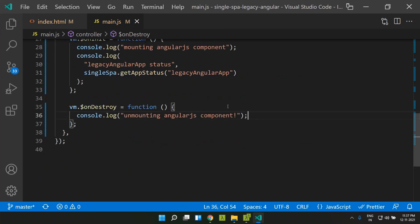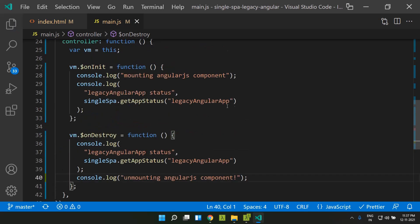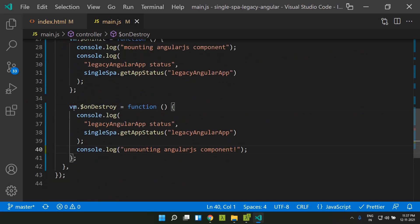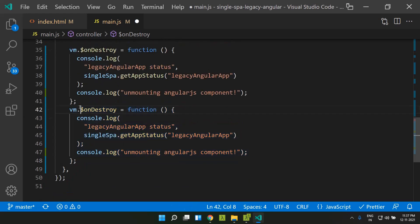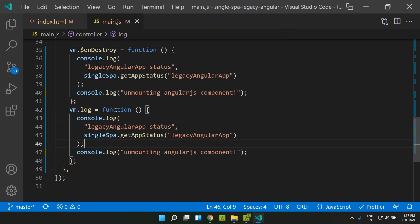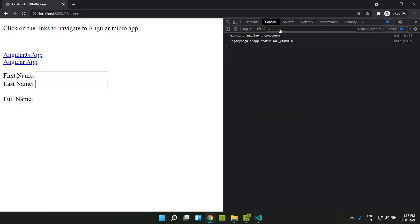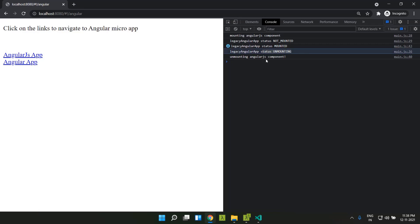I'll add a status log here as well. Also, while typing in the first name box, I've added an ngChange that triggers a log method, which will also log the application status. Now let's run it. Initially, the app status shows as not mounted. When we type something, the Angular application becomes mounted. When we leave the home route, it shows as unmounted. This is how we can track the lifecycle status of our application.